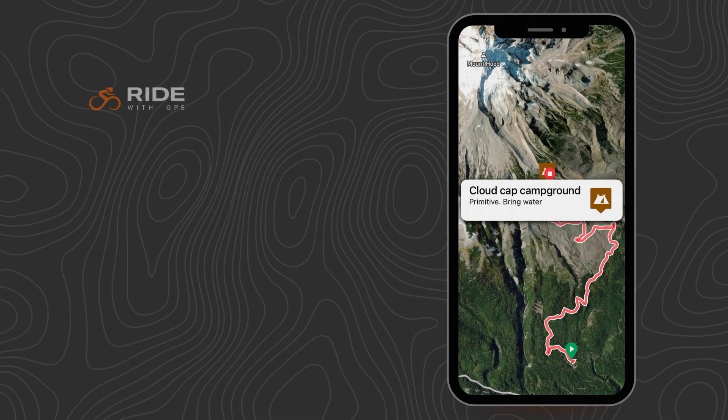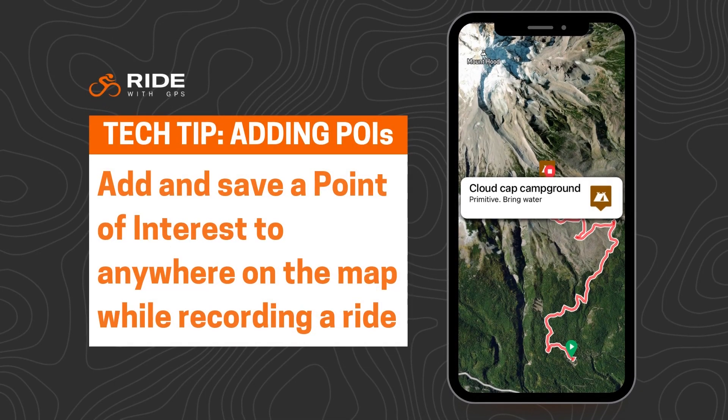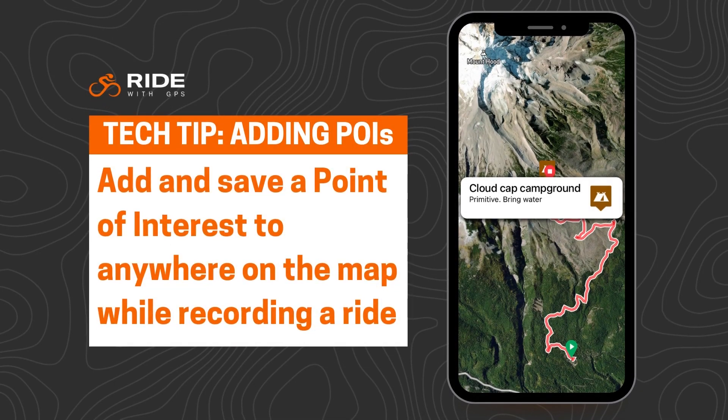Welcome to Tech Tips. In this video, we're going to show you how to add a POI, aka Point of Interest, to the map while recording a ride.